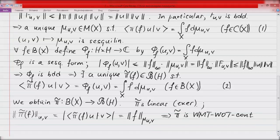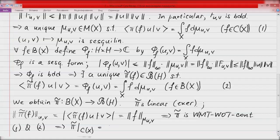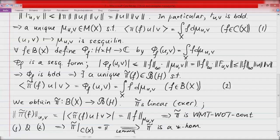Comparing formulas (1) and (2), we see that pi-tilde extends pi: the restriction of pi-tilde to C(X) is pi. We know pi is a star homomorphism, and C(X) is dense in B(X) in the weak measure topology, so we apply our lemma to conclude that pi-tilde is a star homomorphism. This completes the proof — each star representation of C(X) uniquely extends to a continuous star representation of B(X).